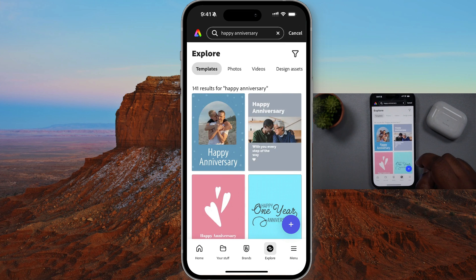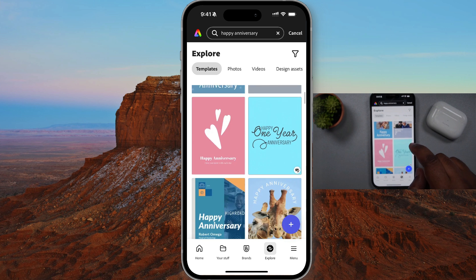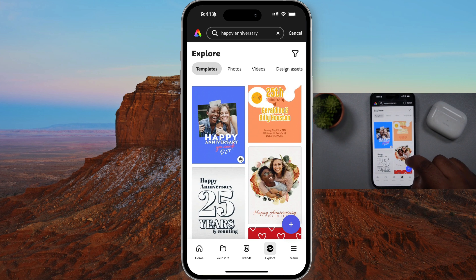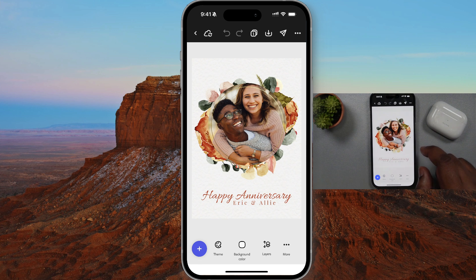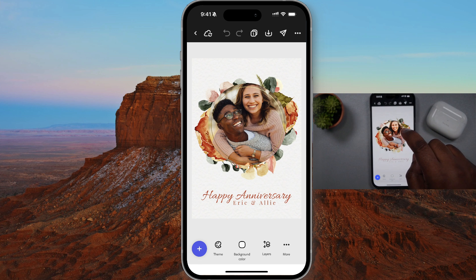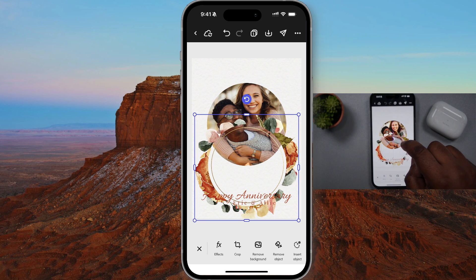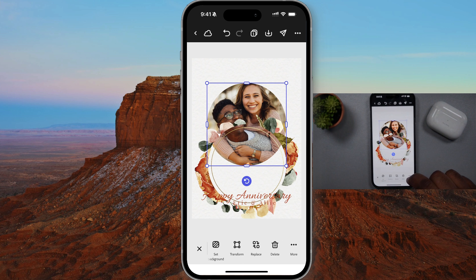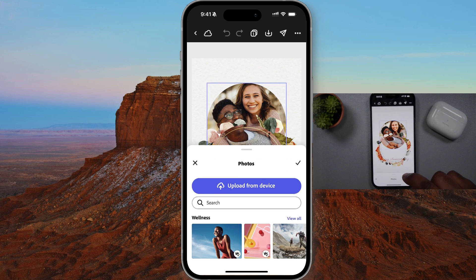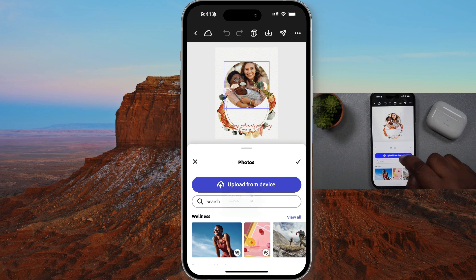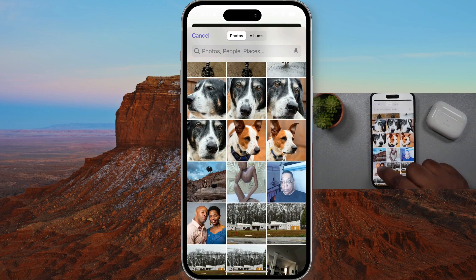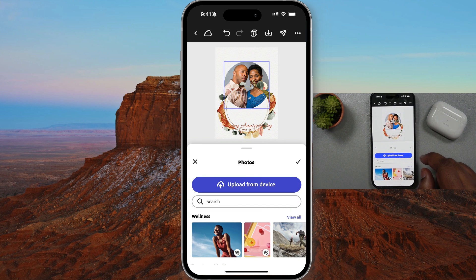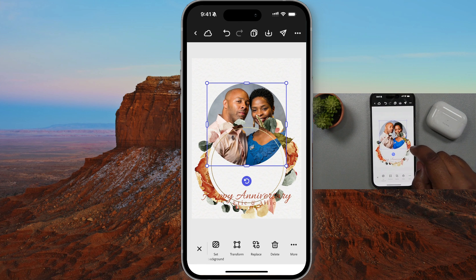I can say show me all the templates that are happy anniversary related. These are cool — I kind of like this one. I like the feel of it. It's simple, minimalist design. I'm going to go ahead and customize that template. Obviously these are not my cousins, so I'm going to move this wreath down so I can replace the photo in the back with the actual happy couple that just celebrated their wedding anniversary. I'm going to upload from my device — I took a nice photo of them at a birthday party — and drop it in, and it drops right into that same shape that was already there.